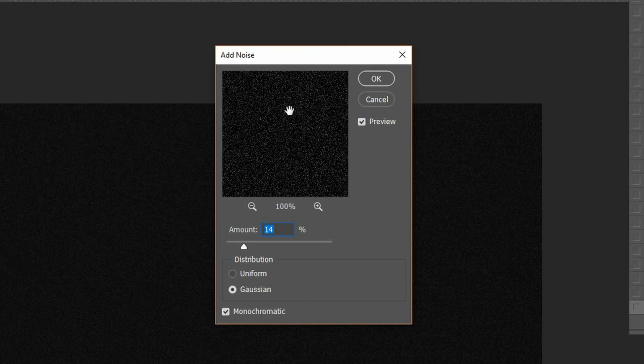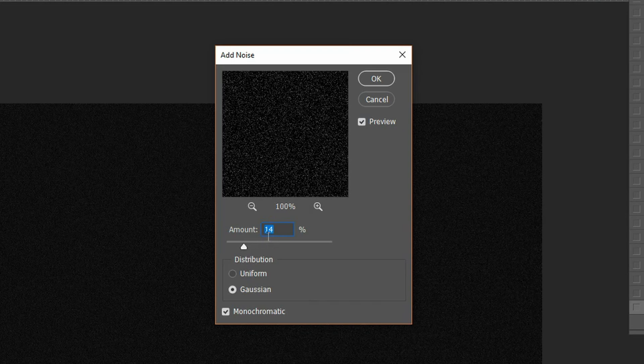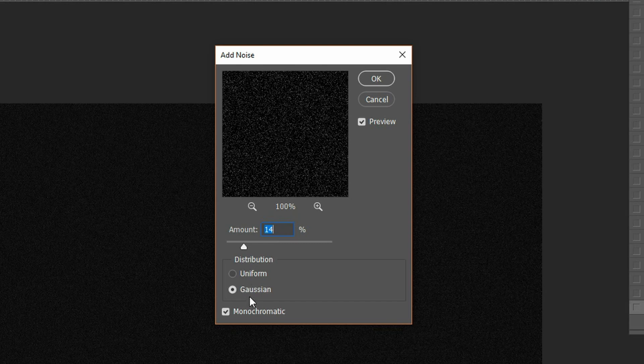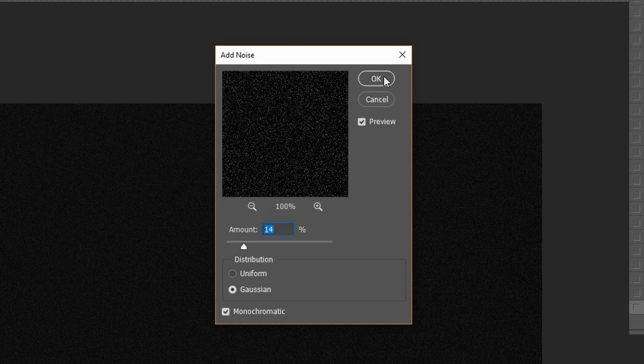I like to leave mine in the 15 to 20% range, depending on how much you want. You do want to make sure you have Gaussian Blur and Monochromatic checked. Hit OK.